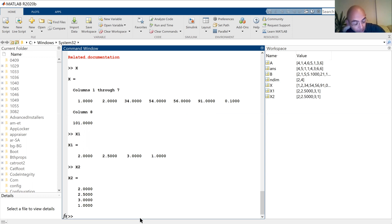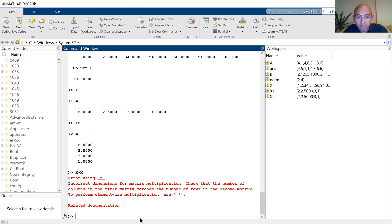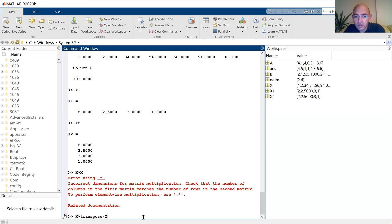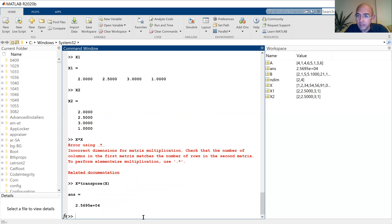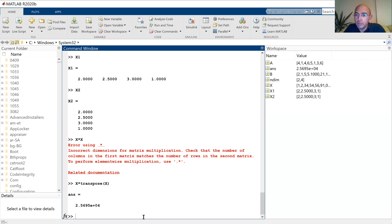One thing about the matrix — let's multiply X with X. Remember that X is a row vector and the second vector has to be a column vector, so I have to take the transpose. As you see, I get a scalar quantity, because I make the scalar multiplication of X with itself — this is the same as the dot product of two vectors.